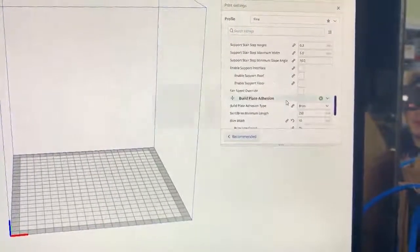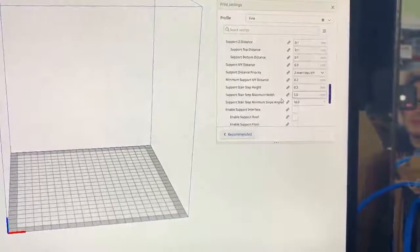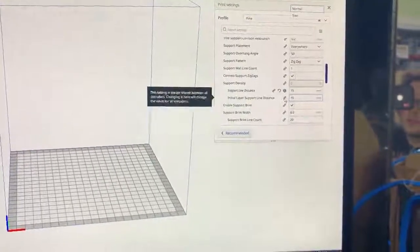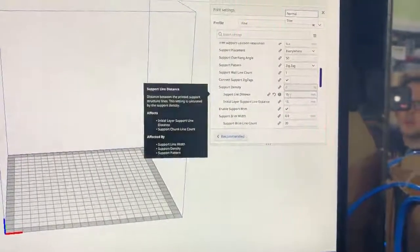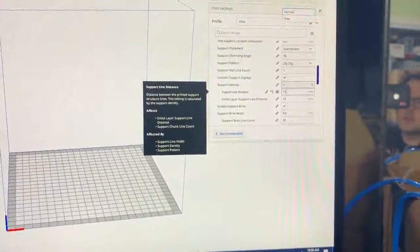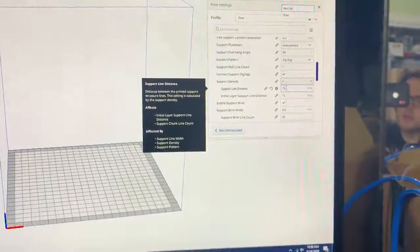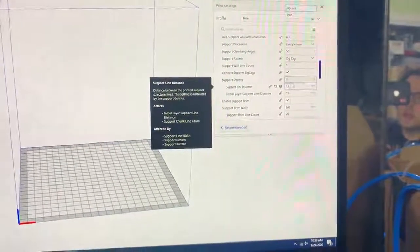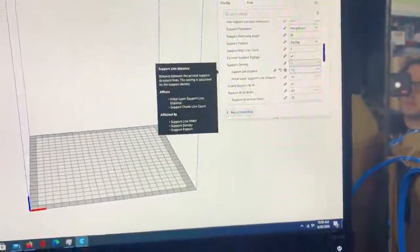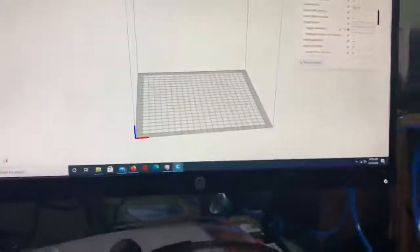Sorry, I'm looking for it right now - the support line distance. This comes up zero basically, so you want to make that up to 15.